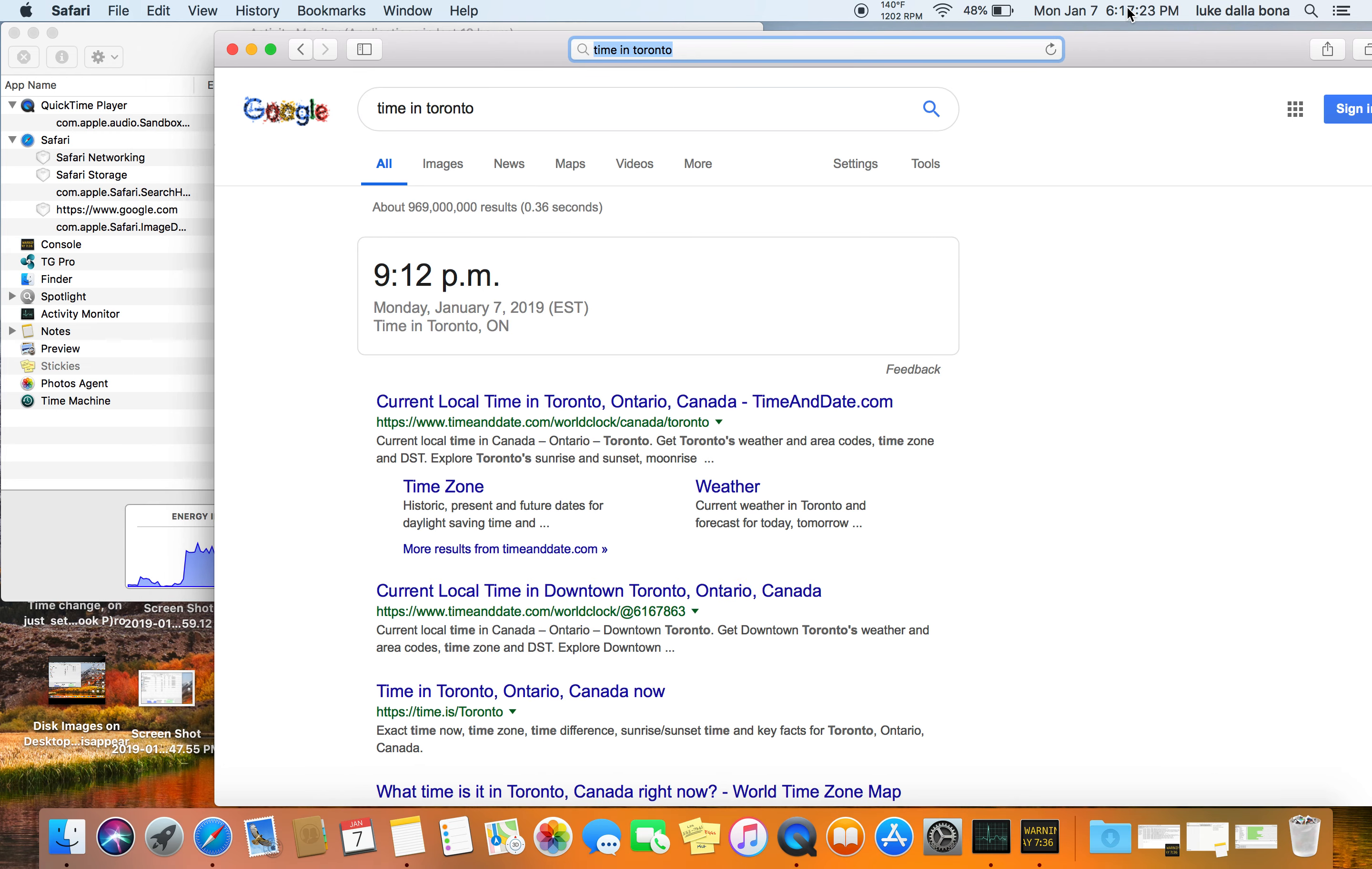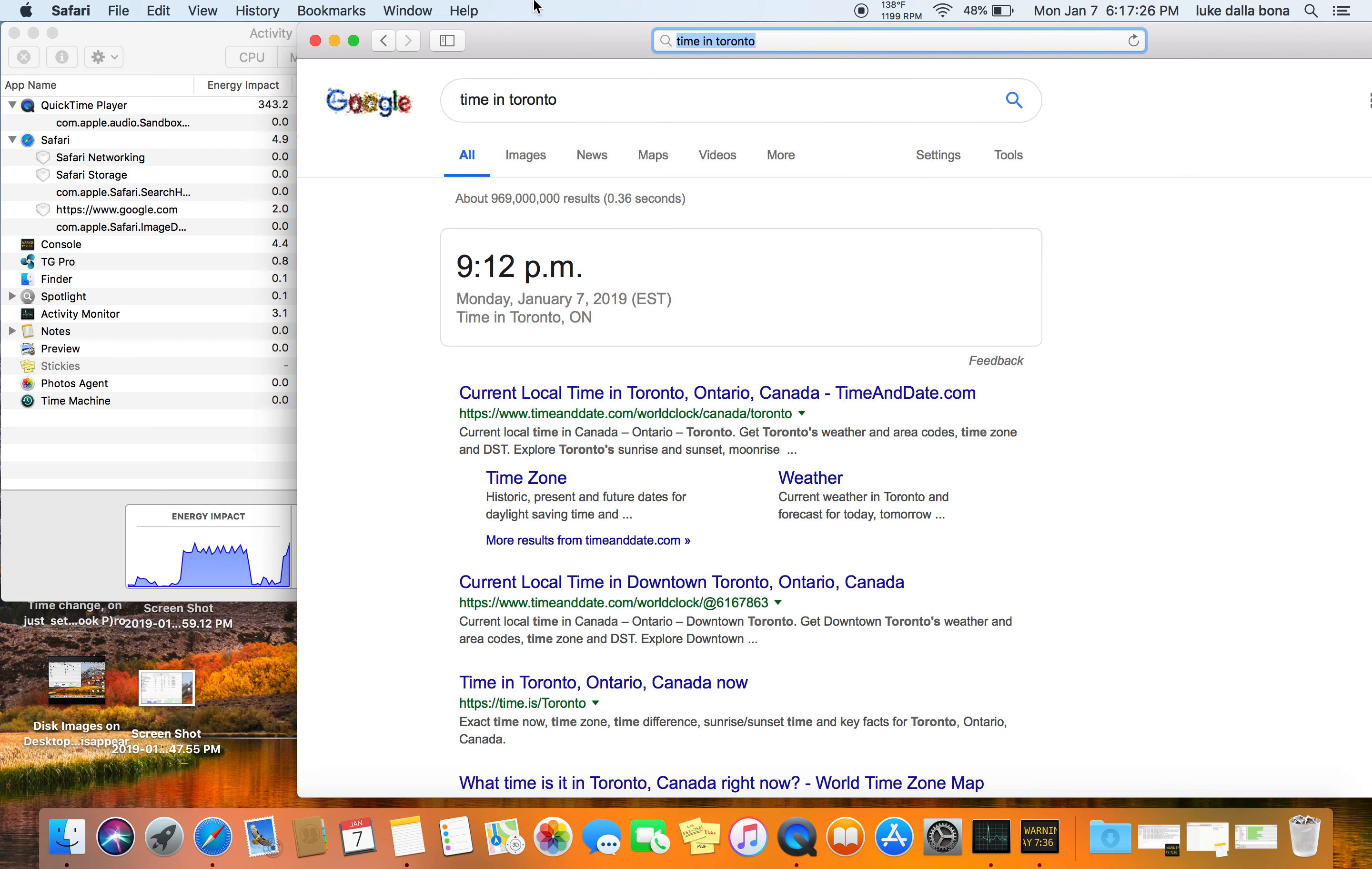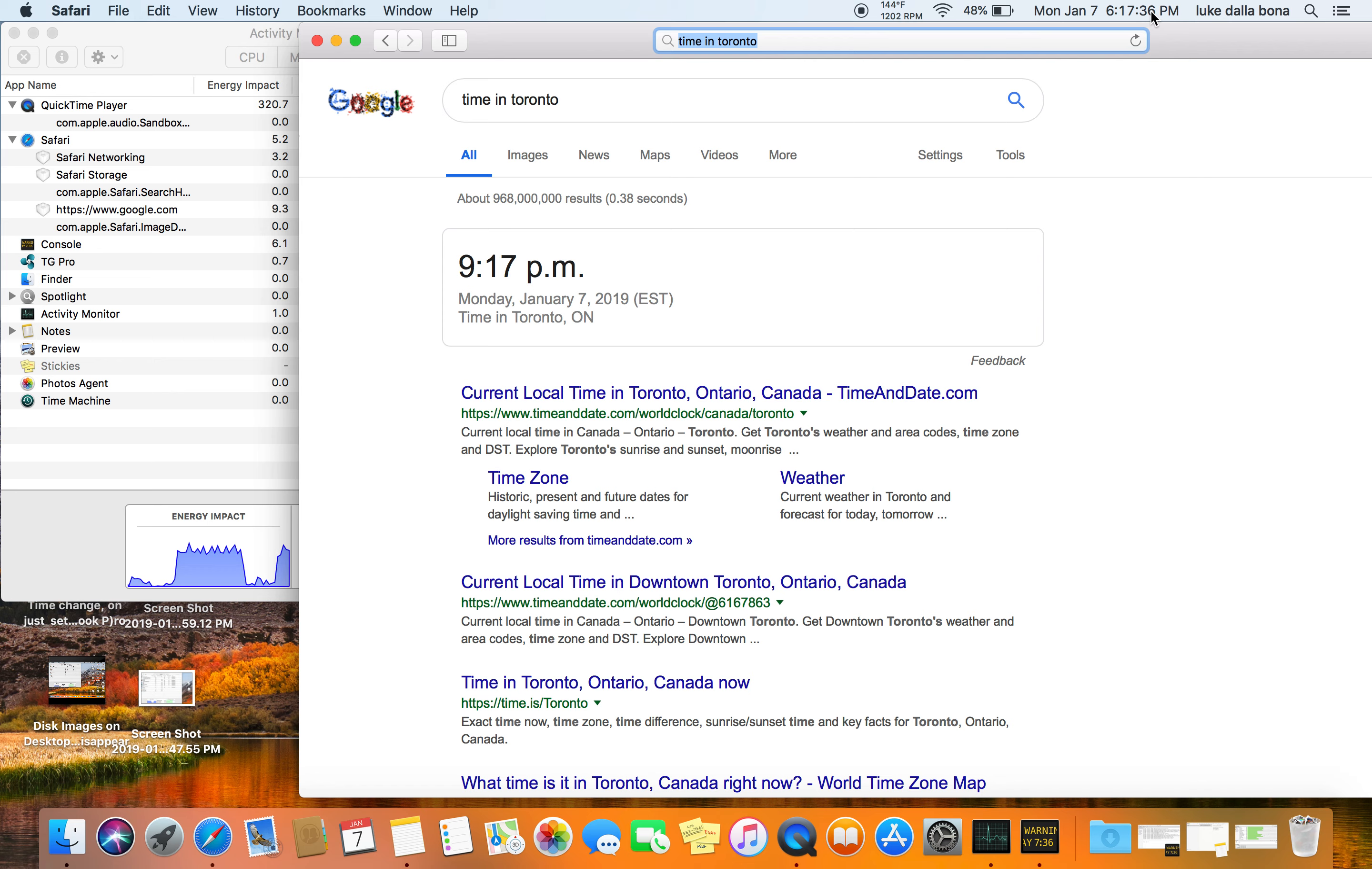I have the time change yet again on the computer today. QuickTime shows 3:43, so let me refresh. 9:17, it is 6:17.